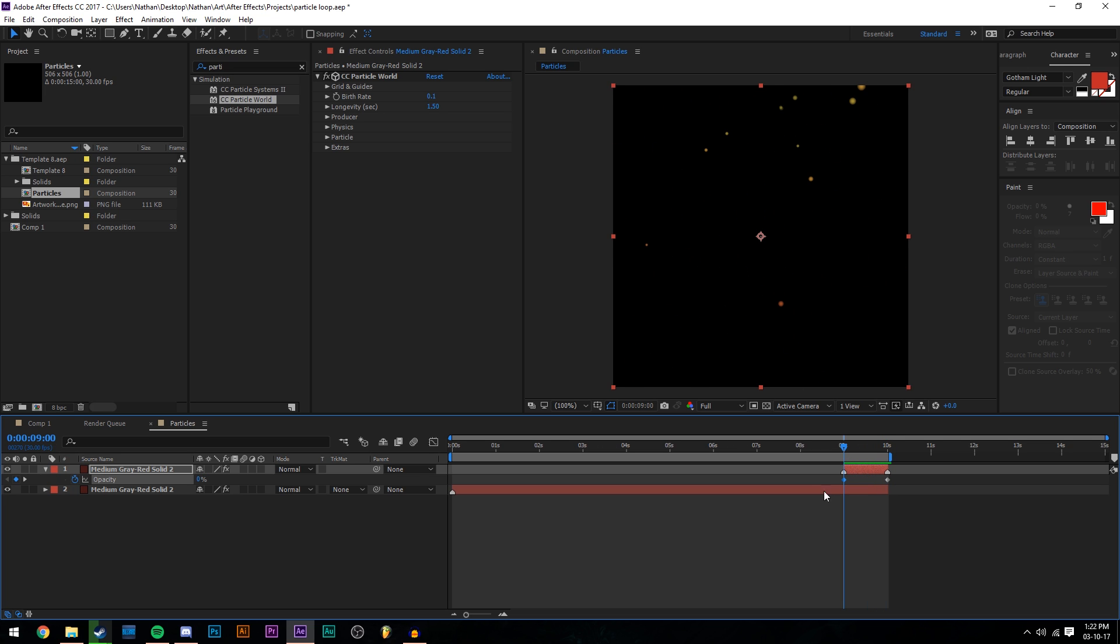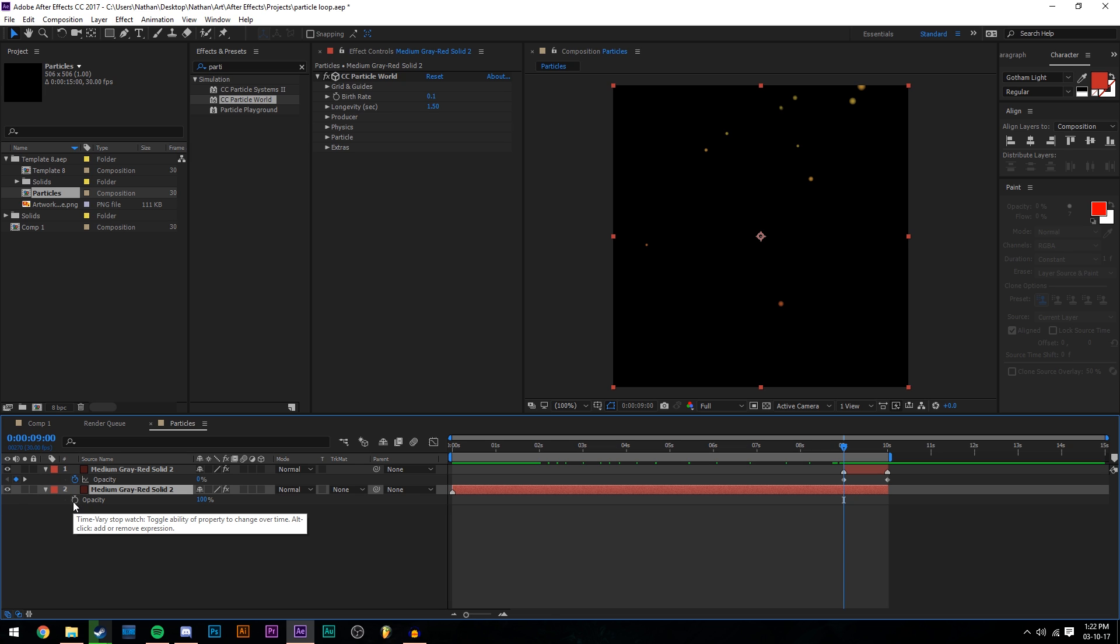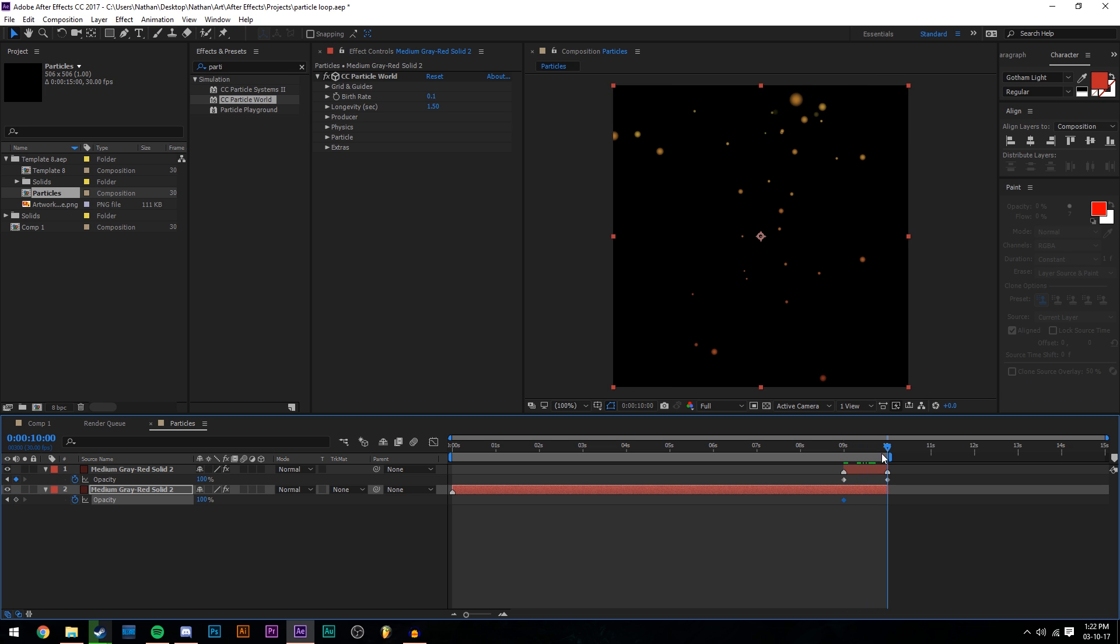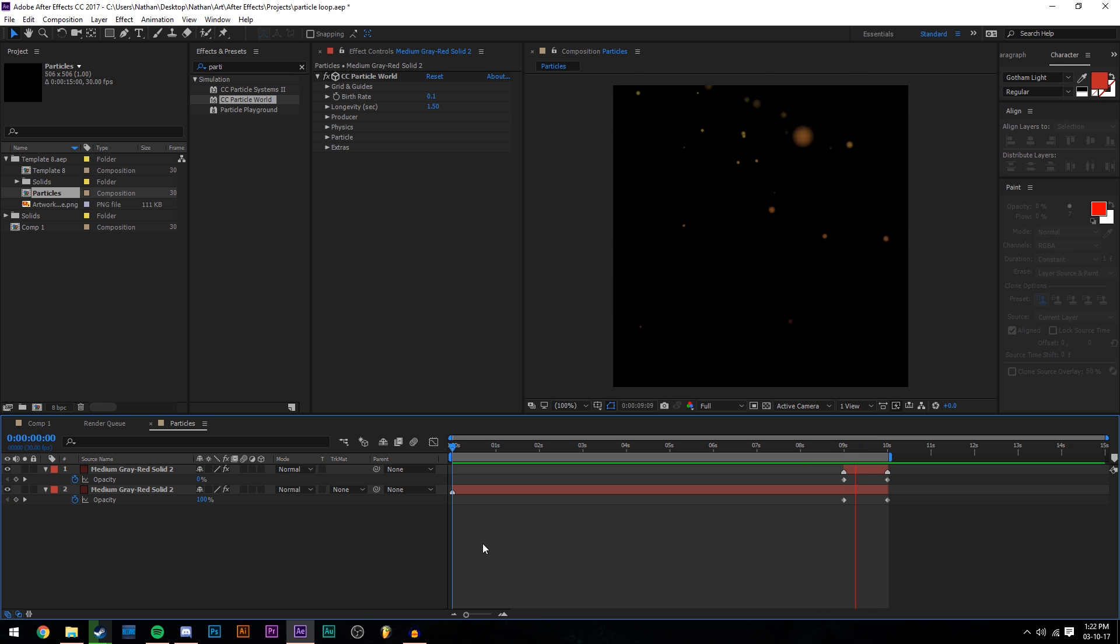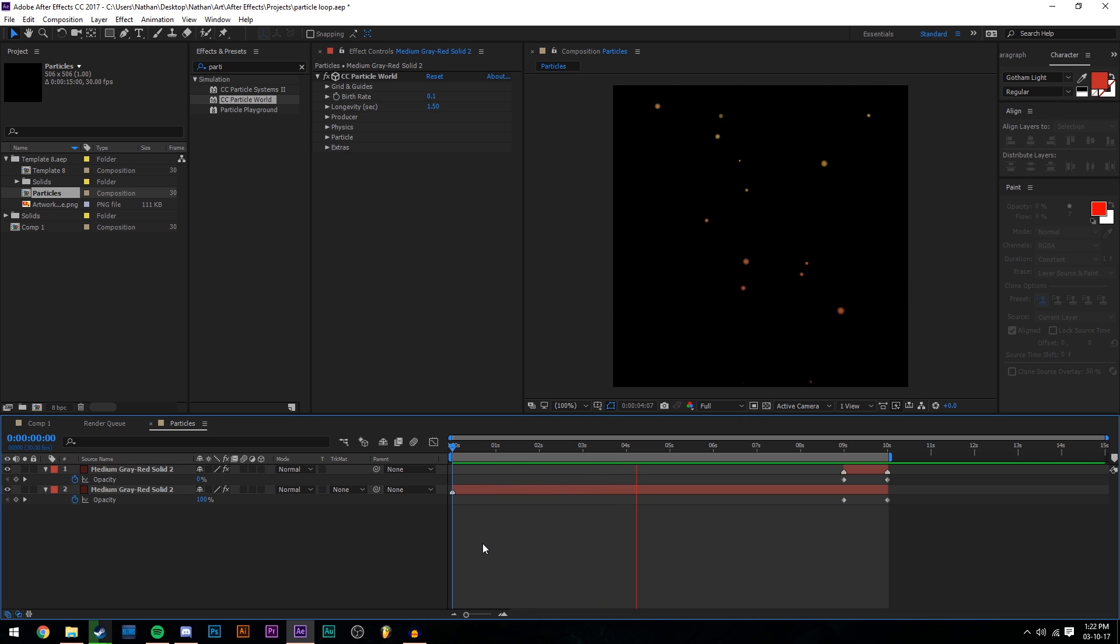We also want to do the same, but for this layer over here. So the layer below, we're going to press T again, click the stopwatch, and we want it to go from 100 to zero. So this one's 100, and then we're going to drag it to the end and make it zero. Then if we watch it through, we can see that the animation of the particles loops nearly flawlessly.